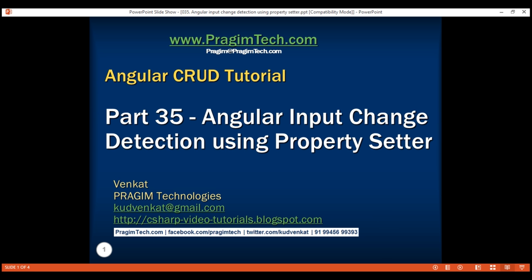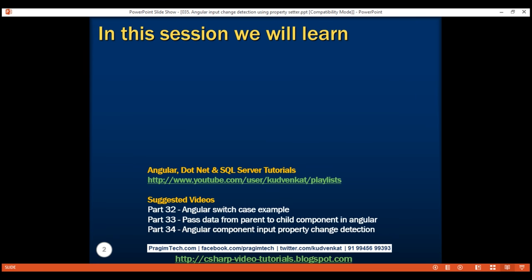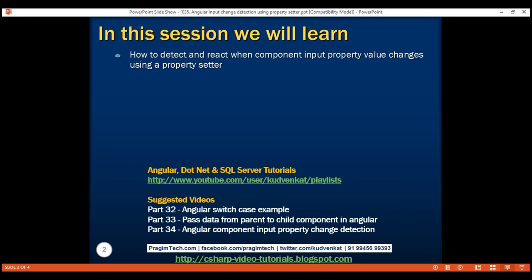This is part 35 of the Angular CRUD tutorial. In this video we will discuss how to detect and react when an input property value changes using a property setter.